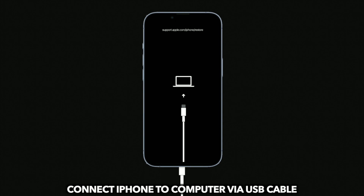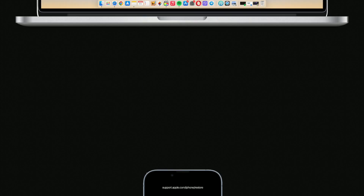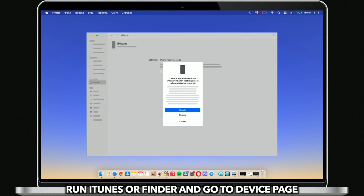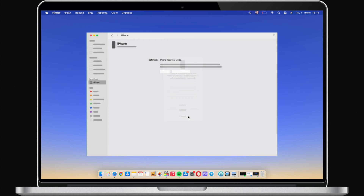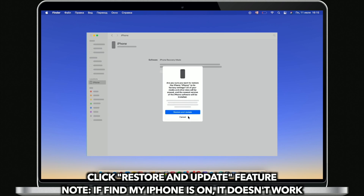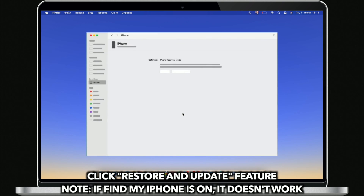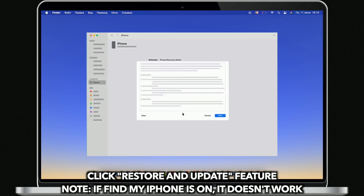Next, connect iPhone to computer via USB cable. iTunes or Finder will pop up — click Restore and Update. Please note: if Find My iPhone is on, it doesn't work.